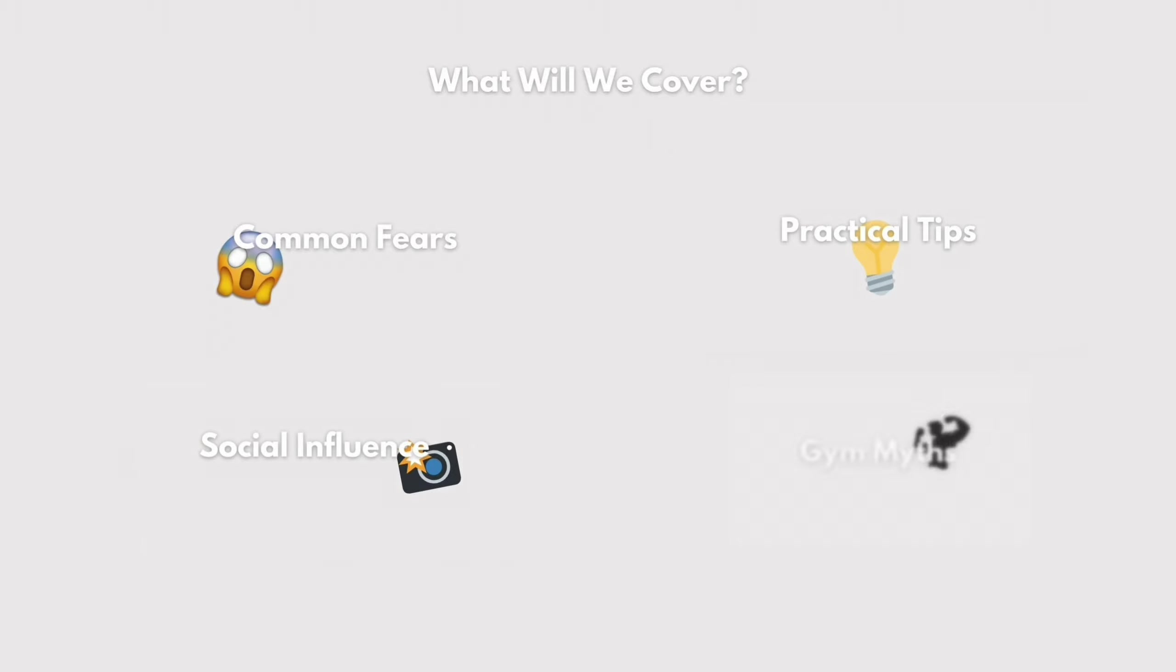Today's video is all about conquering your gym fears. So in this video we'll be covering the common fears about the gym, practical tips to overcome them, social influence and how that impacts the gym environment, and debunking gym myths that may be restricting you from entering the gym.